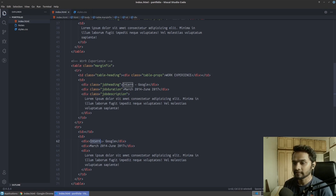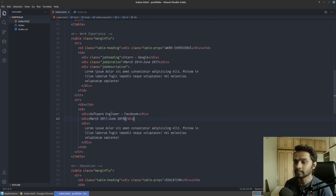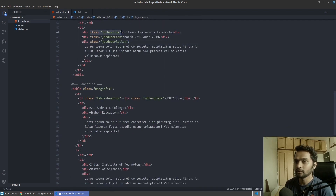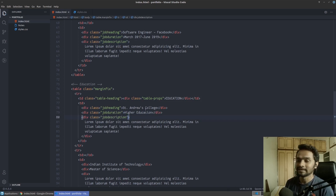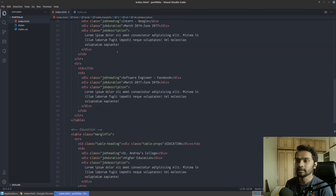I'll update the value to 'Software Engineer' just to distinguish between the two entries, with Facebook starting at a different date. Then I'll copy the heading, duration, and description classes from the top table and paste them into the bottom table as well — heading goes to heading, duration goes to qualification, and so on. Now classes are applied to all four entries.